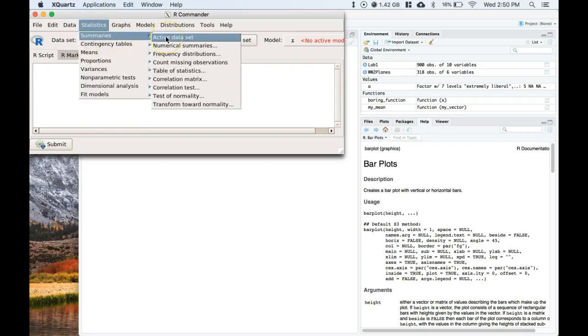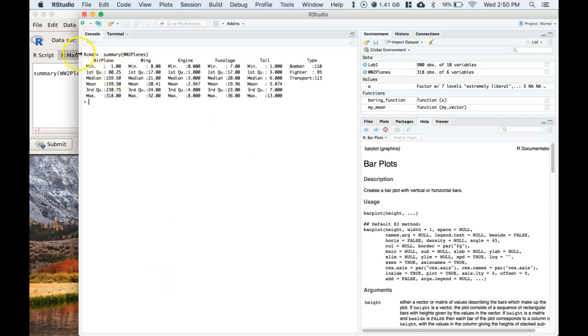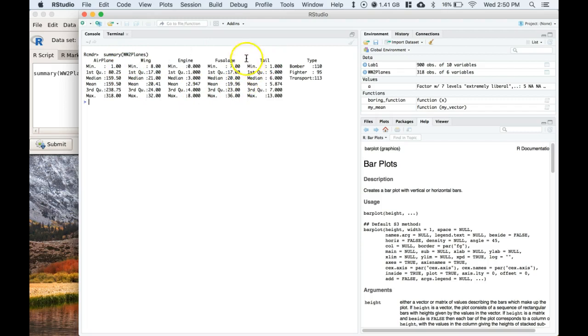So a quick review: we can always go to the statistics and look at the active dataset for the summaries, and it'll just give us a nice summary of all of what happens with the active dataset: airplane, wing, engine, fuselage, tail, and type. Now remember, wing, engine, fuselage, and tail are the number of shots taken to each part of these planes that had come back.